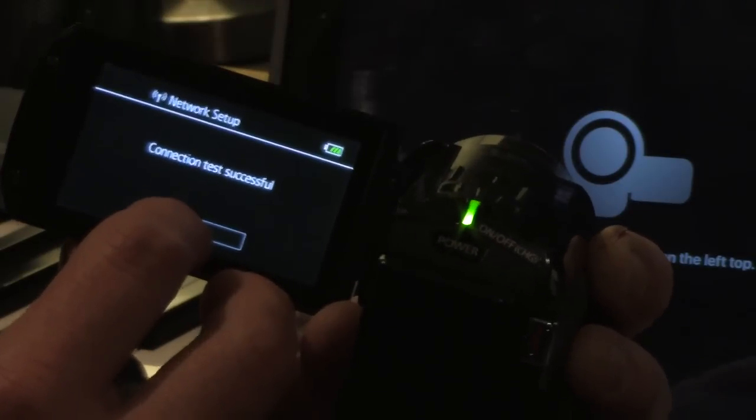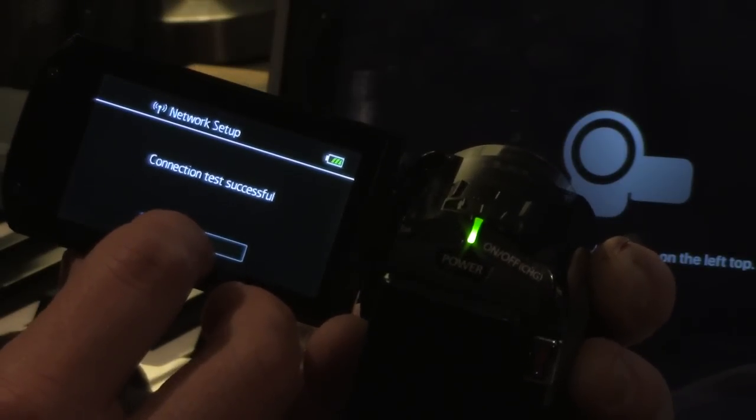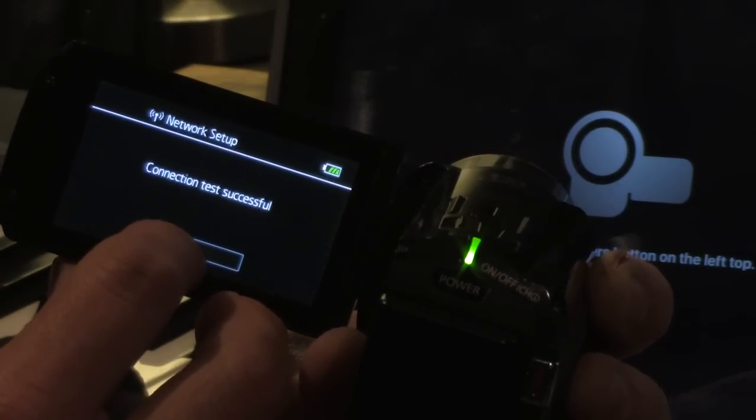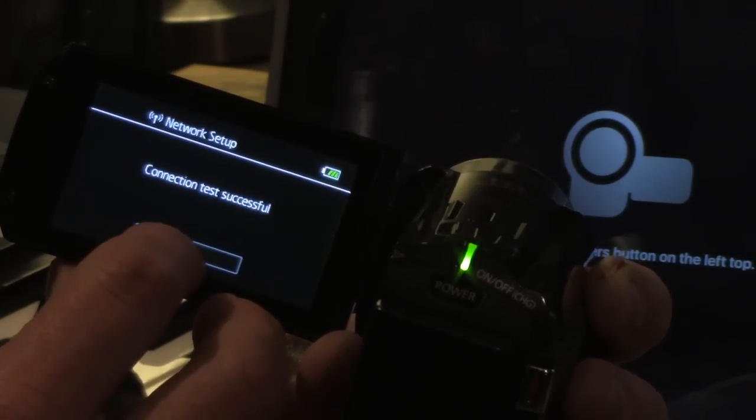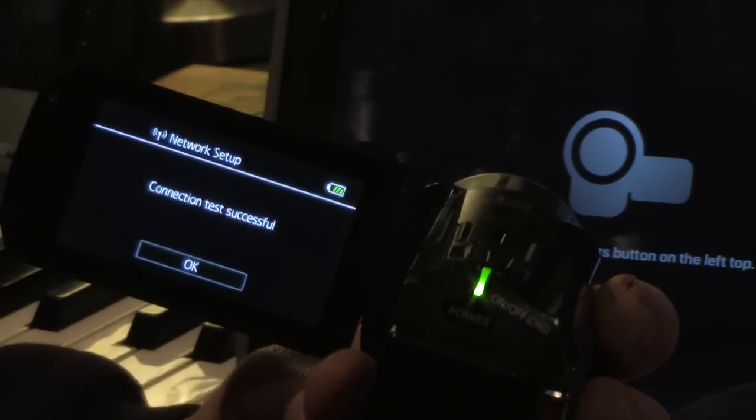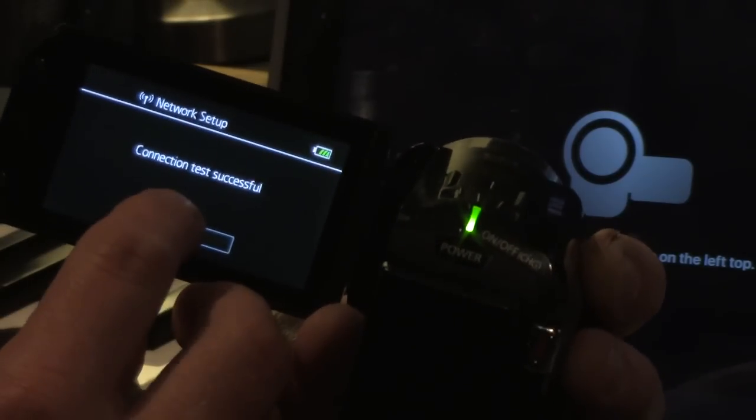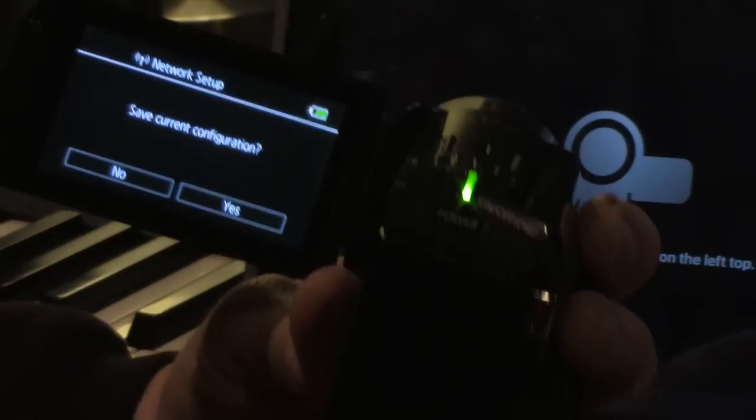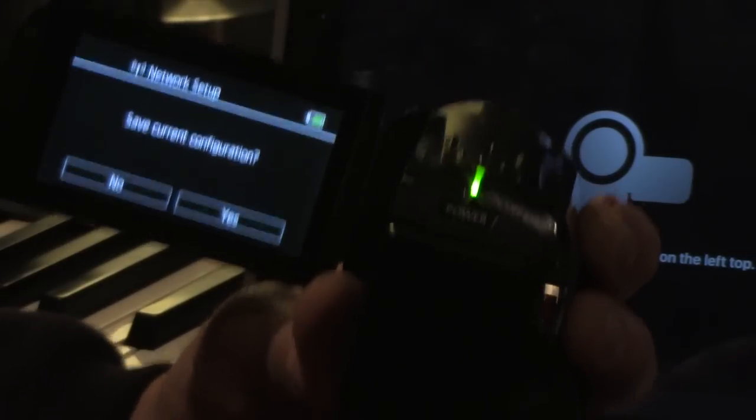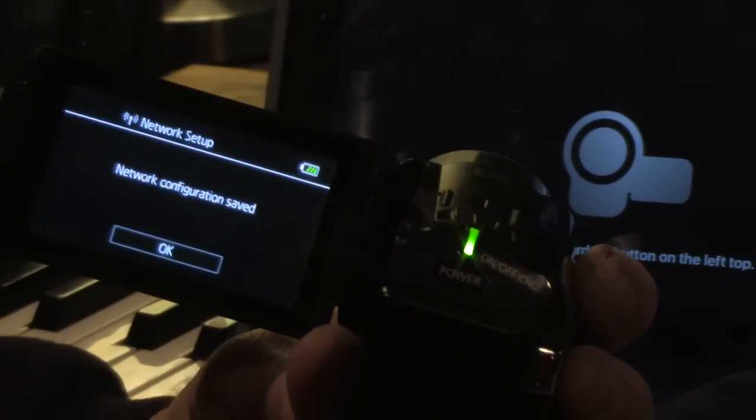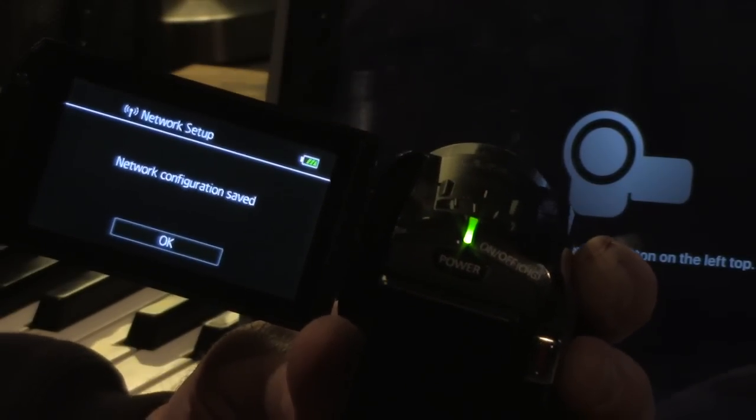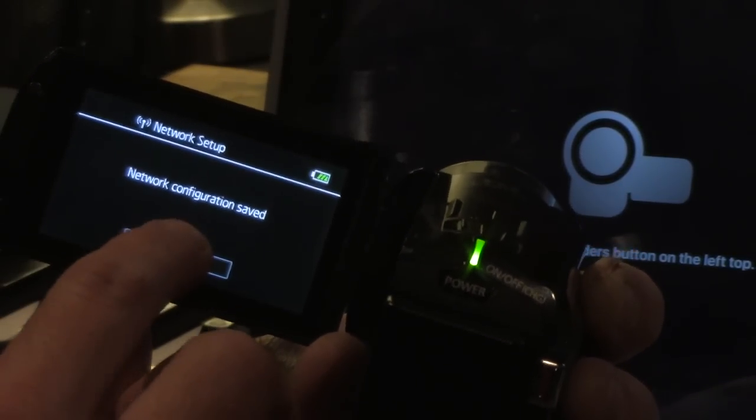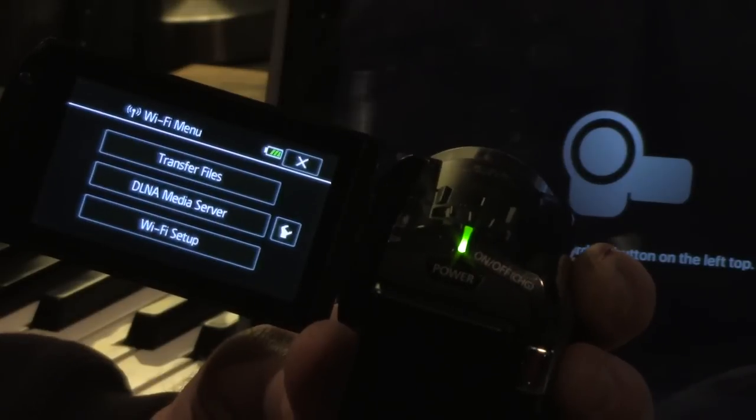Because I did it, believe it or not, I misspelled the password twice in a row. And then I was under the assumption that it didn't work. So hit okay. Save current configuration. Yes. And then it says network configuration saved.